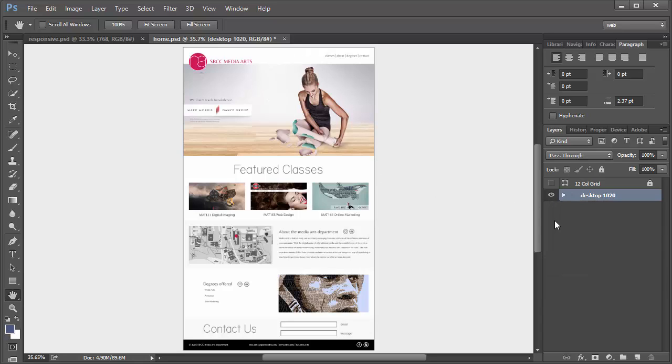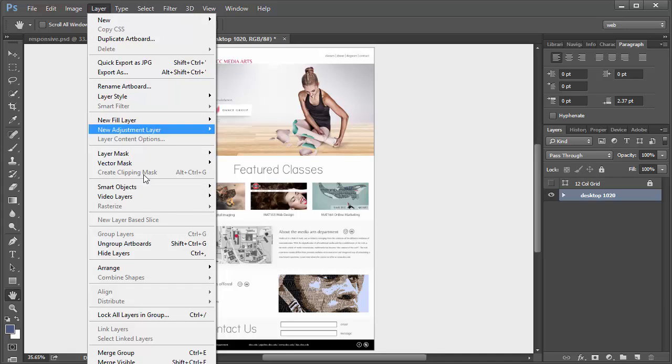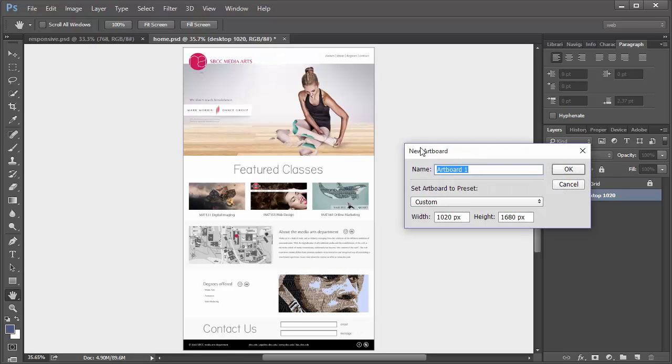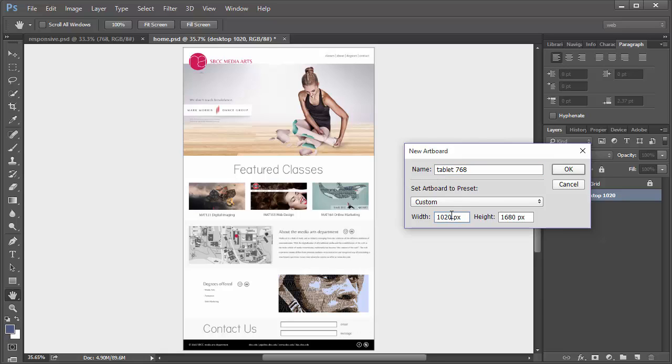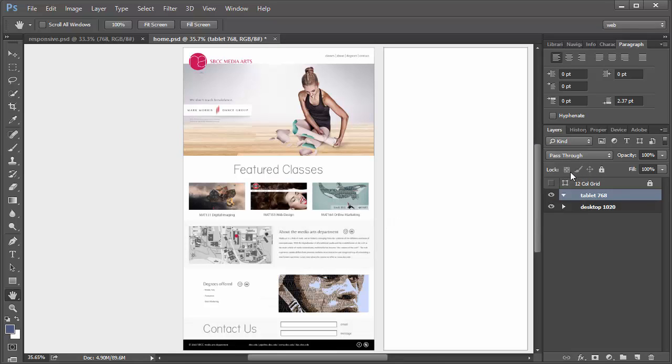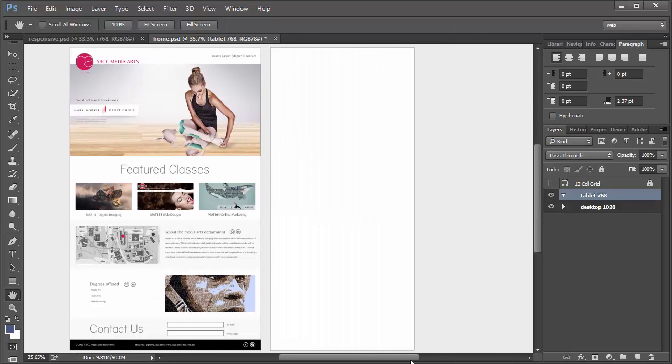Now we're going to create the next two artboards. For the tablet size, we're going to create a breakpoint of 768 pixels wide. This time we do it a little differently. We go up to Layer and New Artboard. We're going to title this one Tablet 768. And we're going to change the width here to 768. We can adjust this later on. We can also adjust the height later on as well. If we click OK, we'll see here that now we get a new artboard right next to that.